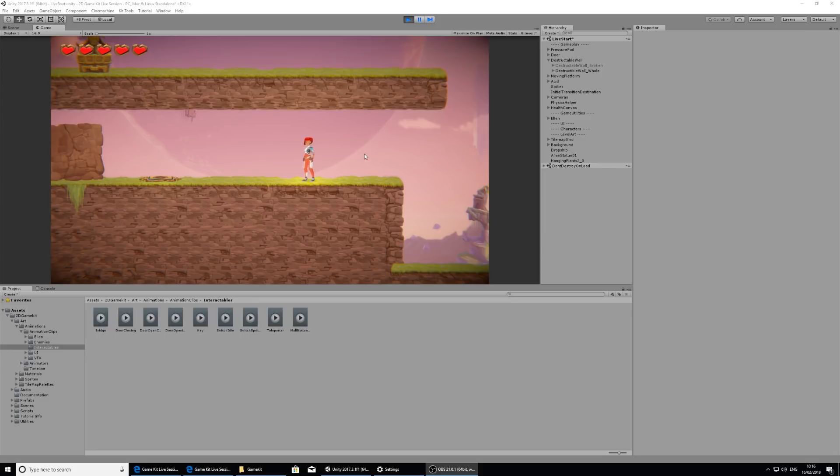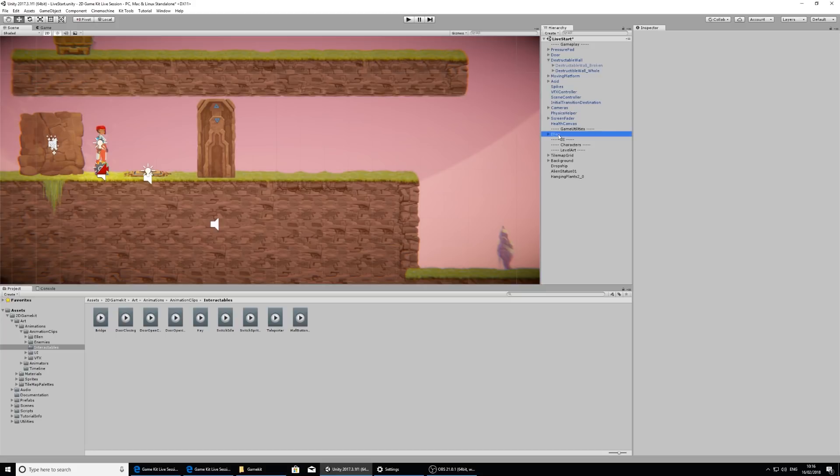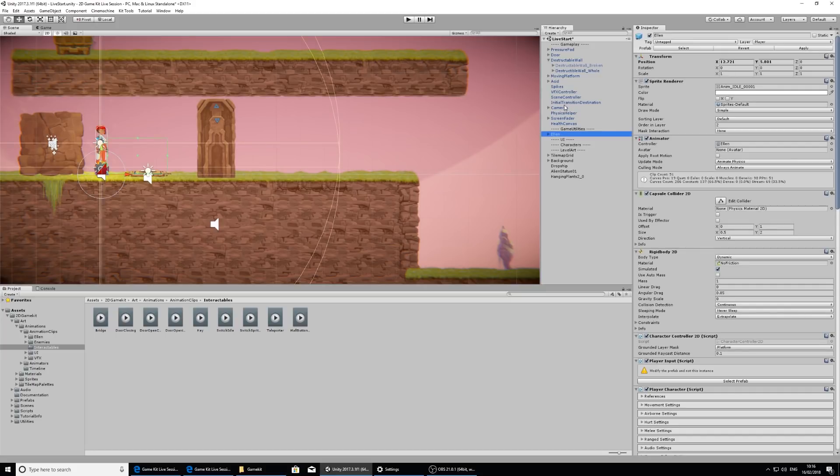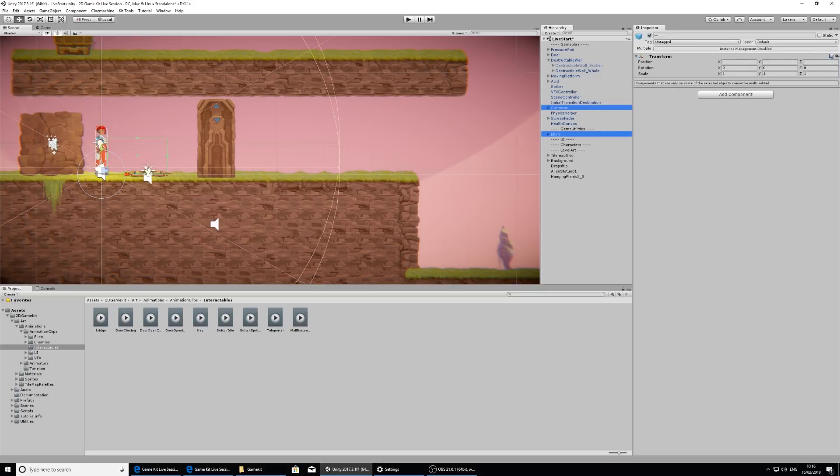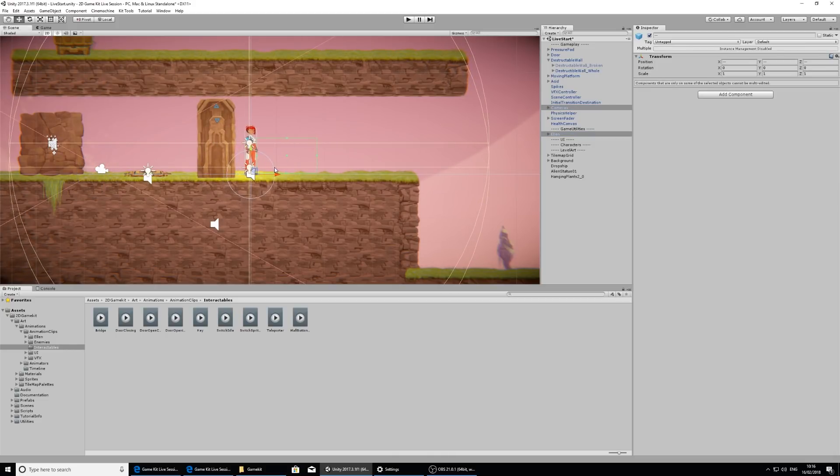I'm going to exit play mode and move Ellen past this puzzle so we can quickly test things out. In the hierarchy, I'm going to click on Ellen and control click on cameras, and with the move tool I'm going to move her just past this puzzle so I don't have to play parts of the game to show you what I need to show you.